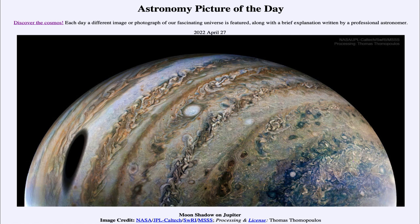That was our picture of the day for April 27th of 2022, titled Moon Shadow on Jupiter. We'll be back again tomorrow for the next picture. Until then, have a great day everyone, and I will see you in class.